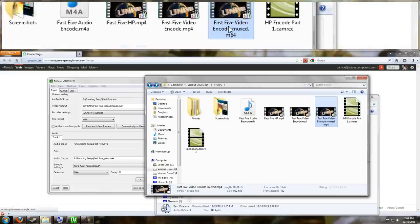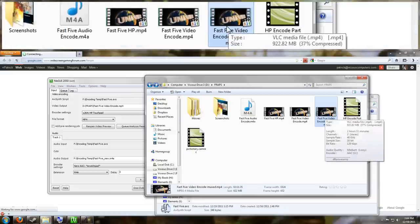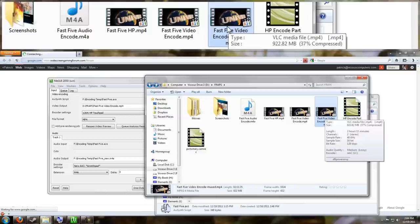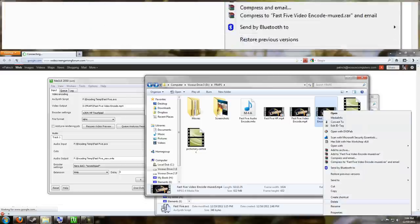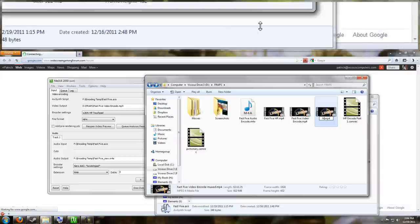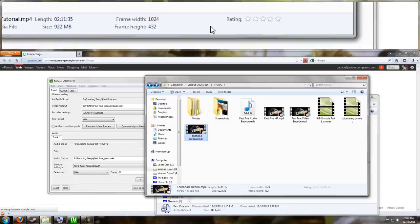So here is our final file. 922 megabytes. It used to be over like 7 gigabytes almost. So we reduced the size dramatically. It is now 100% compatible with the HP TouchPad. And while I made this tutorial specifically for the HP TouchPad because it seems to be very limited in what it will play, using the same tutorial will work for the iPad, the iPad 2, the Playbook, the Samsung tablet, any tablet will play these videos. So let's go ahead and rename this to TouchPad tutorial. And I'm going to go ahead and stop recording this part where I'm on my computer and I'm going to get out my camcorder, show you guys how to transfer the movie onto your TouchPad and then let you guys see it play.